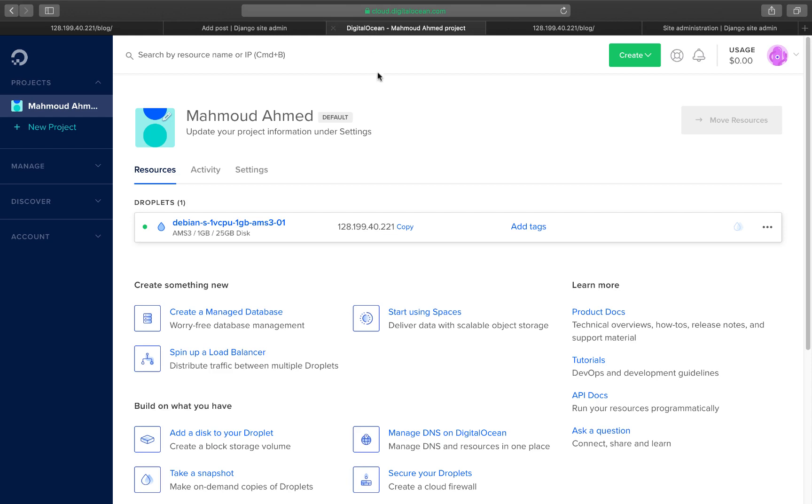Then we are going to learn how to create a Digital Ocean account. So we are going to learn how to create a Digital Ocean account.